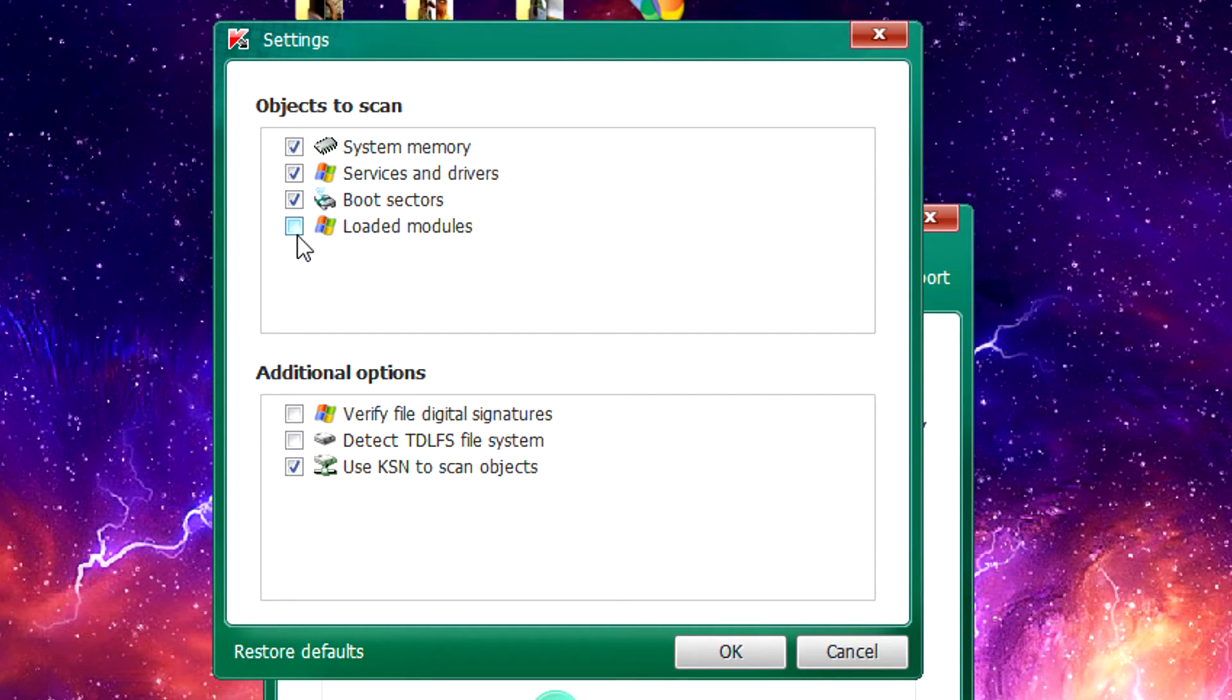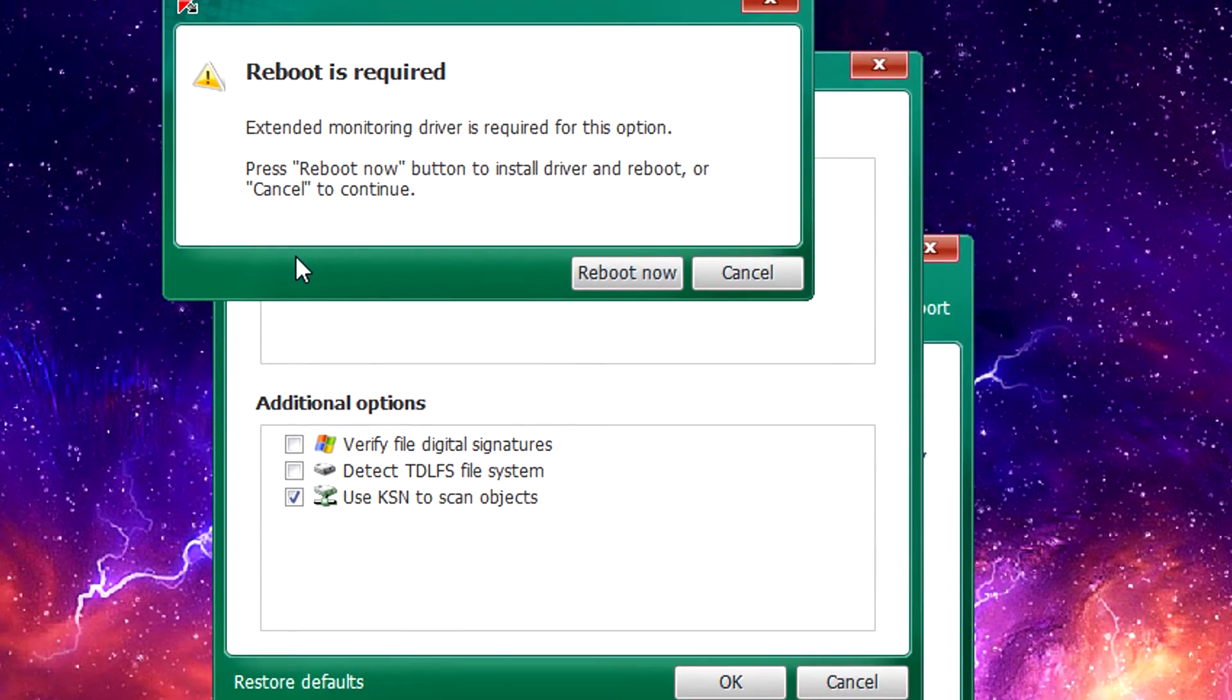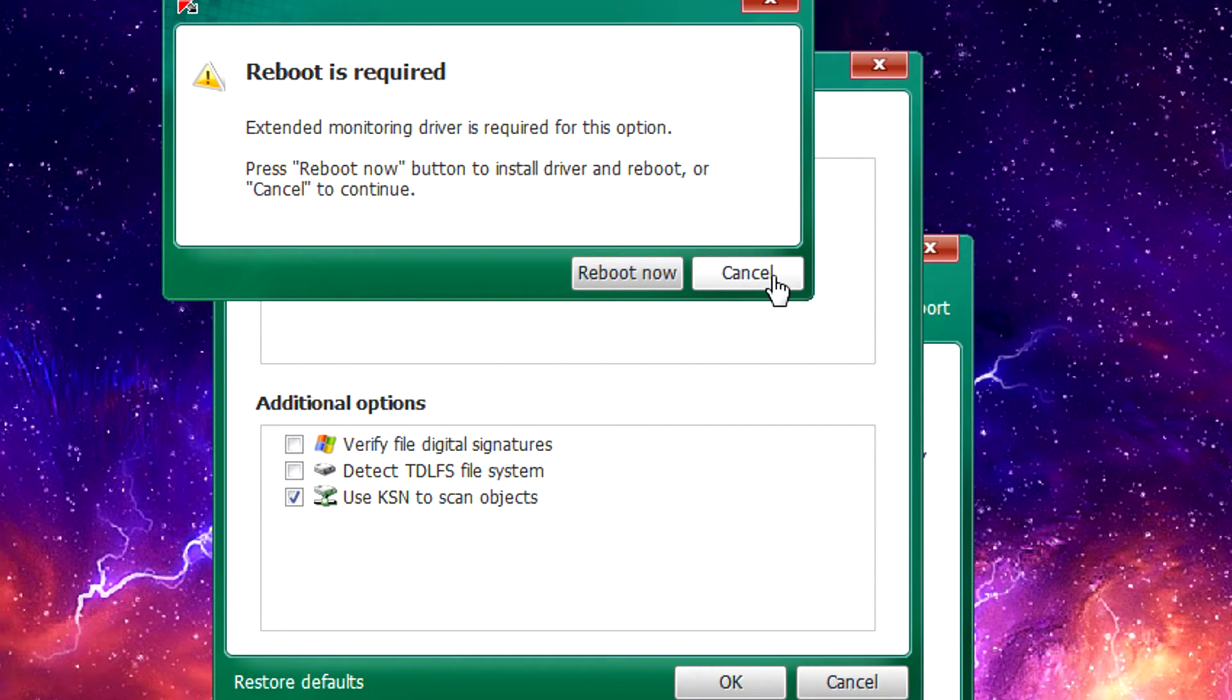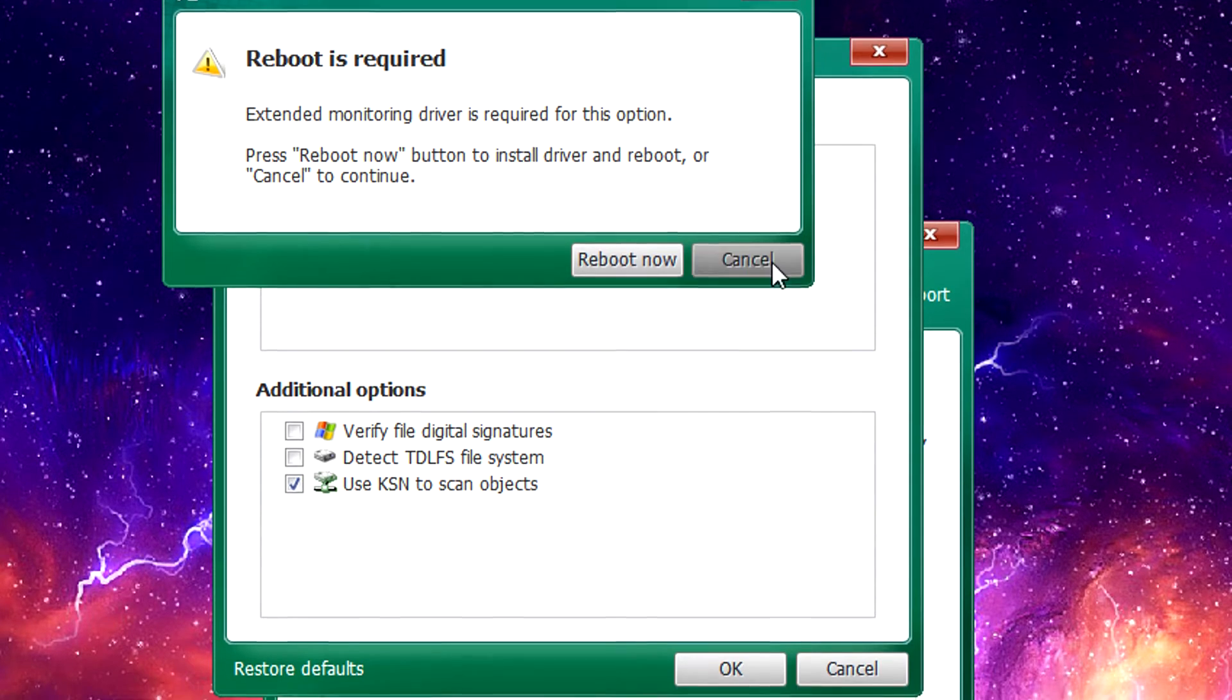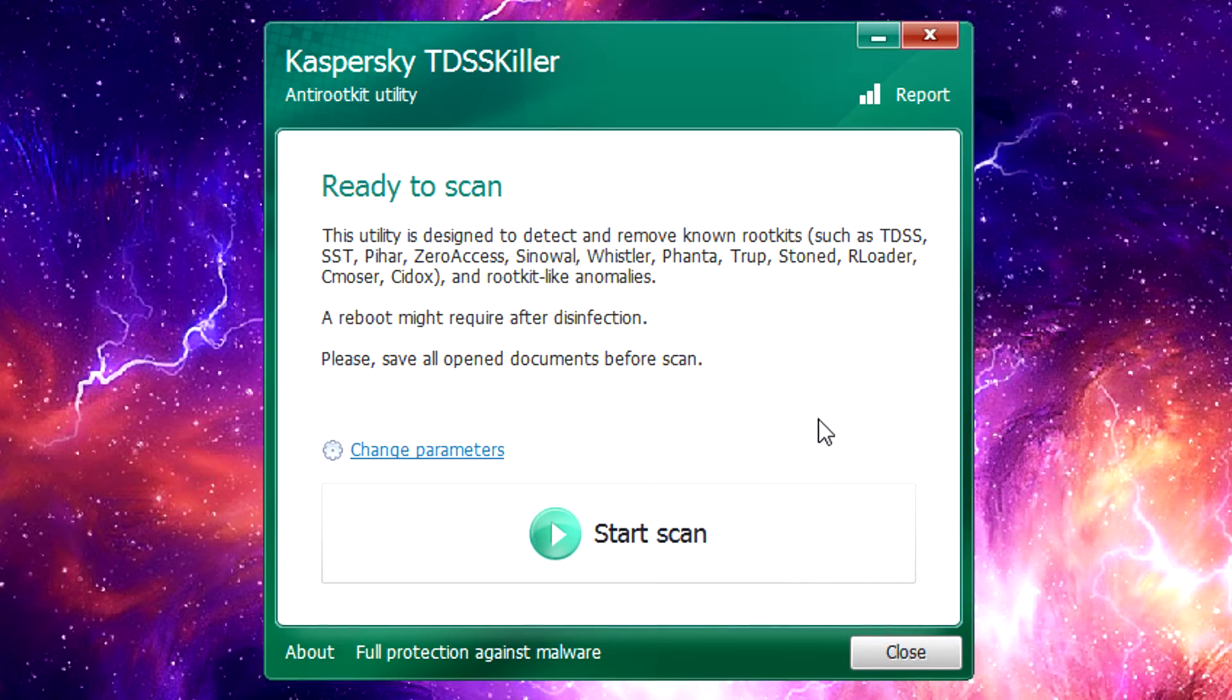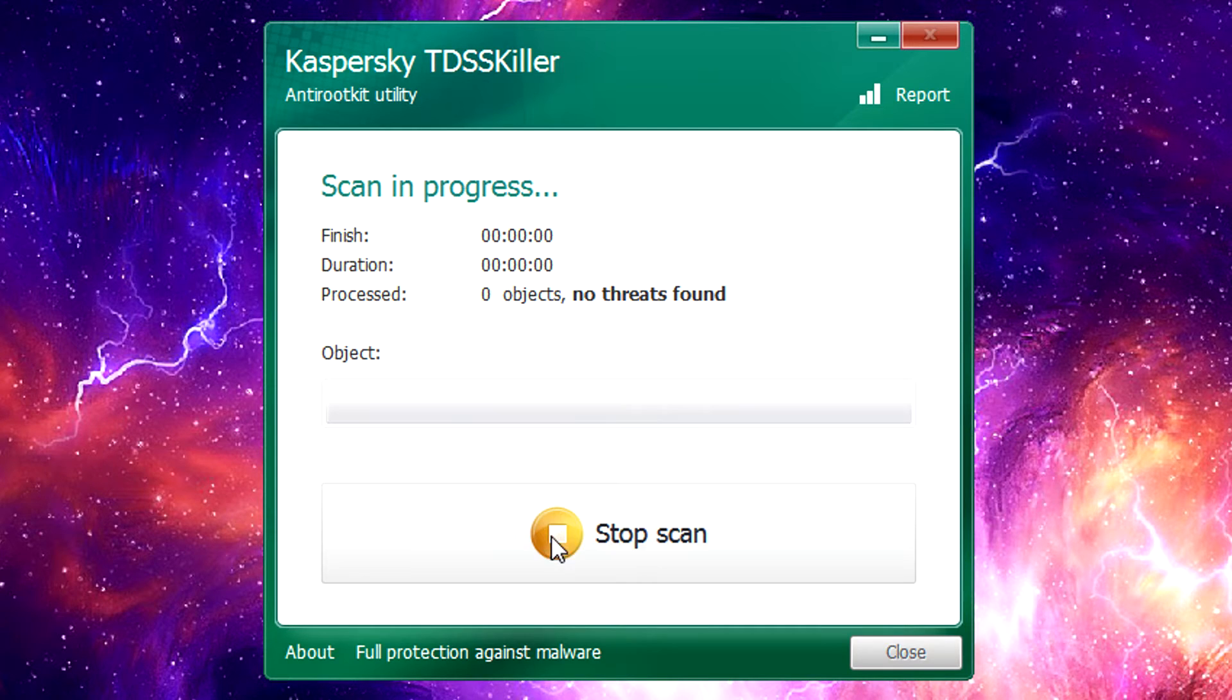When you select this loaded modules option it's going to tell you that you'll have to reboot the computer in order for it to run and that will try and get it to boot up before everything else in the system loads and that's what keeps it from accidentally loading anything malicious while it's trying to scan it. But by default it's disabled and you can just let it run as is with everything running and you don't have to reboot your system to run it and then you go ahead and let it do its scan.